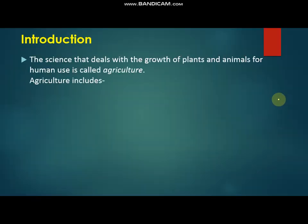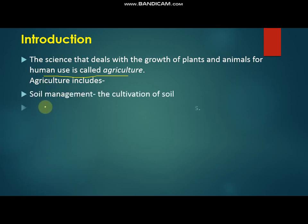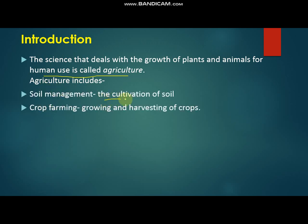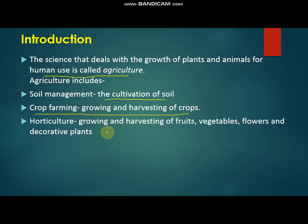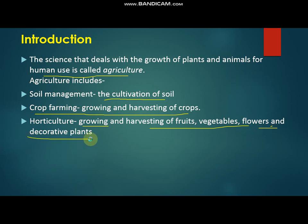The science that deals with growth of plants and animals for human use is called agriculture. Agriculture includes soil management — that is the cultivation of the soil — crop farming, that is the growing and harvesting of crops, and horticulture, that is the growing and harvesting of fruits, vegetables, flowers, and decorative plants.